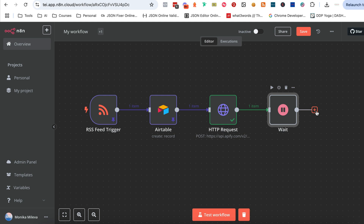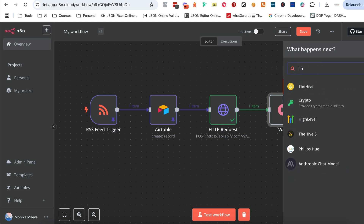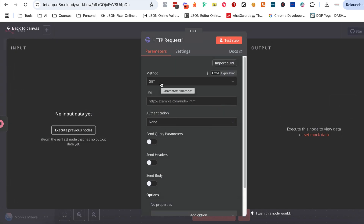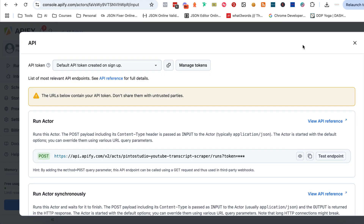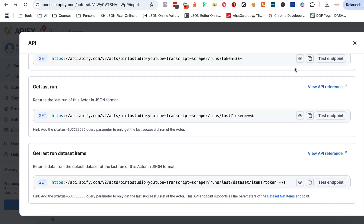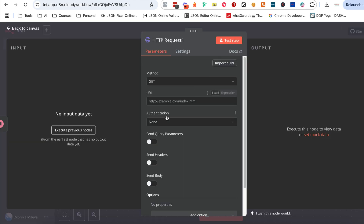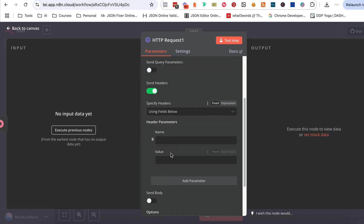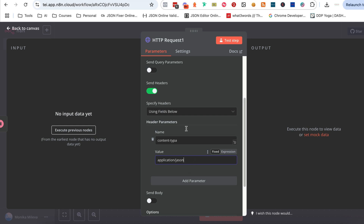The next step is another HTTP node, and this time we're going to use GET because we want to receive the transcript. Go back to your Appify actor into the endpoints and scroll to the bottom where it says 'get last dataset items.' Copy that URL, go back into your automation, and paste it in. Then set up your headers again with the name 'content-type' and value 'application/json.'